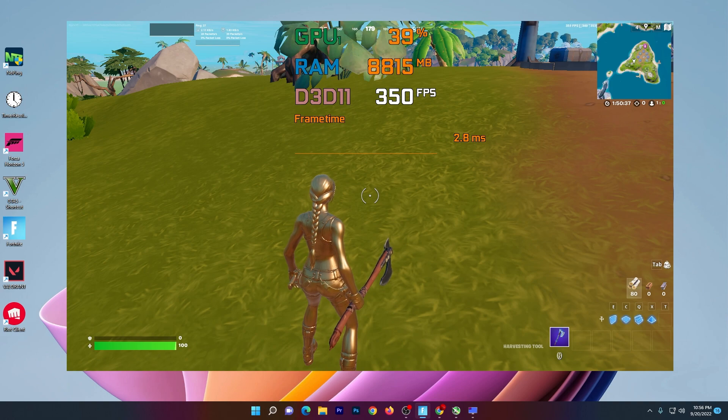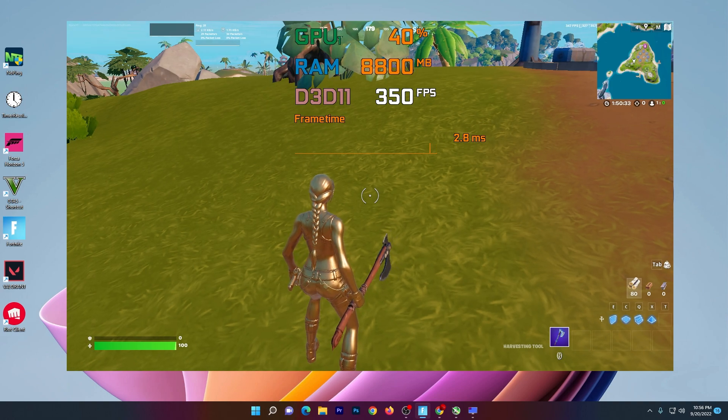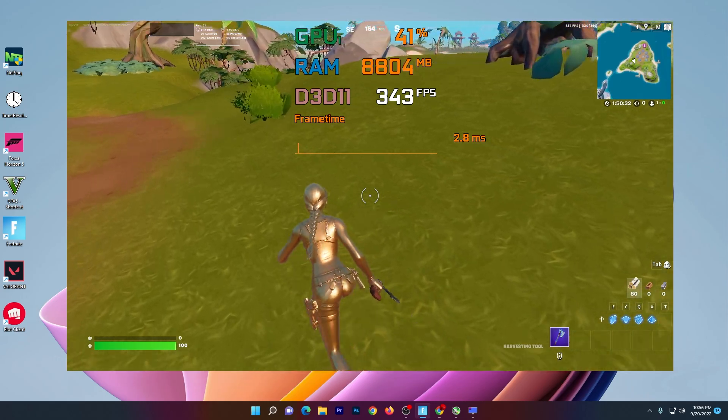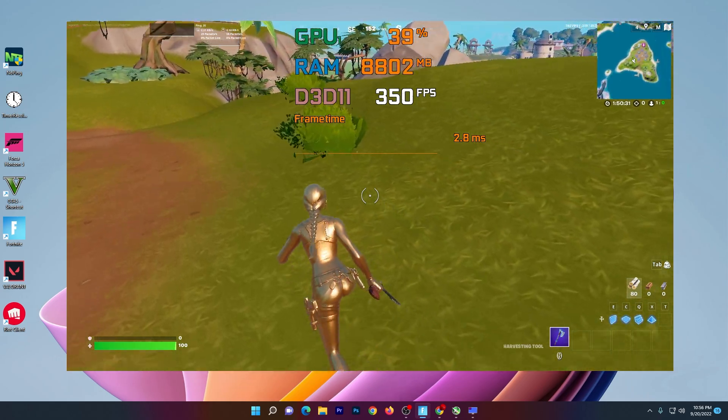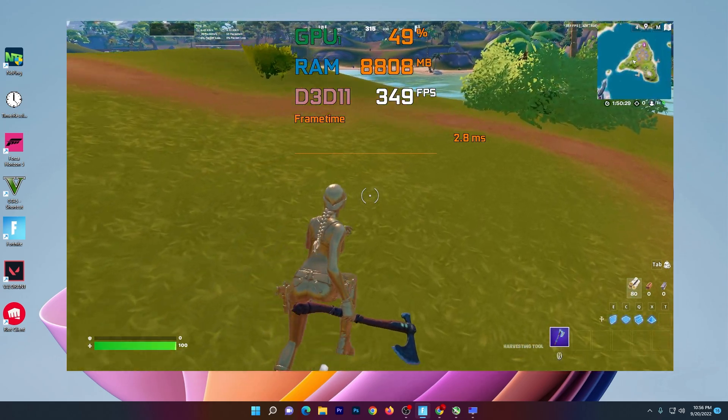You can check it out here, there is no any kind of stutter. It is a straight line. You can check it out here, 2.8 millisecond delay. And if we move, you can check it out. Still it is very smooth gameplay, no any kind of stutter.